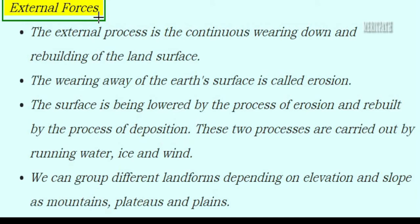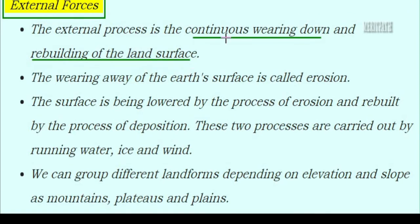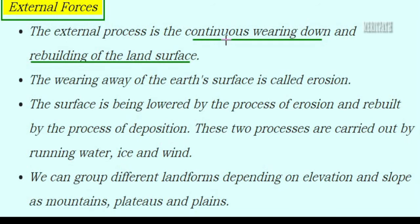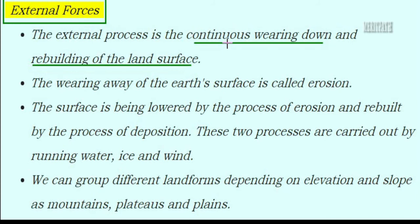Let's talk about the external forces of the Earth. External processes involve the continuous wearing down and rebuilding of the land surface. For example, soil erosion is the washing away of the upper layers of soil. But if we plant more trees, the roots firmly hold the soil and the land surface rebuilds. This is the external force.